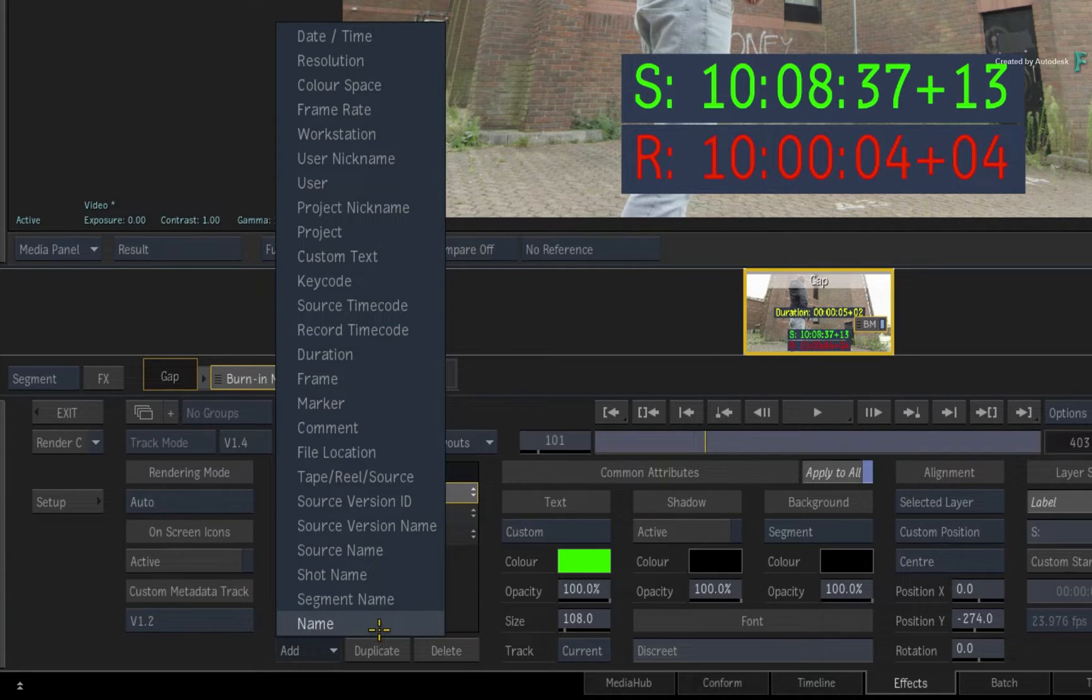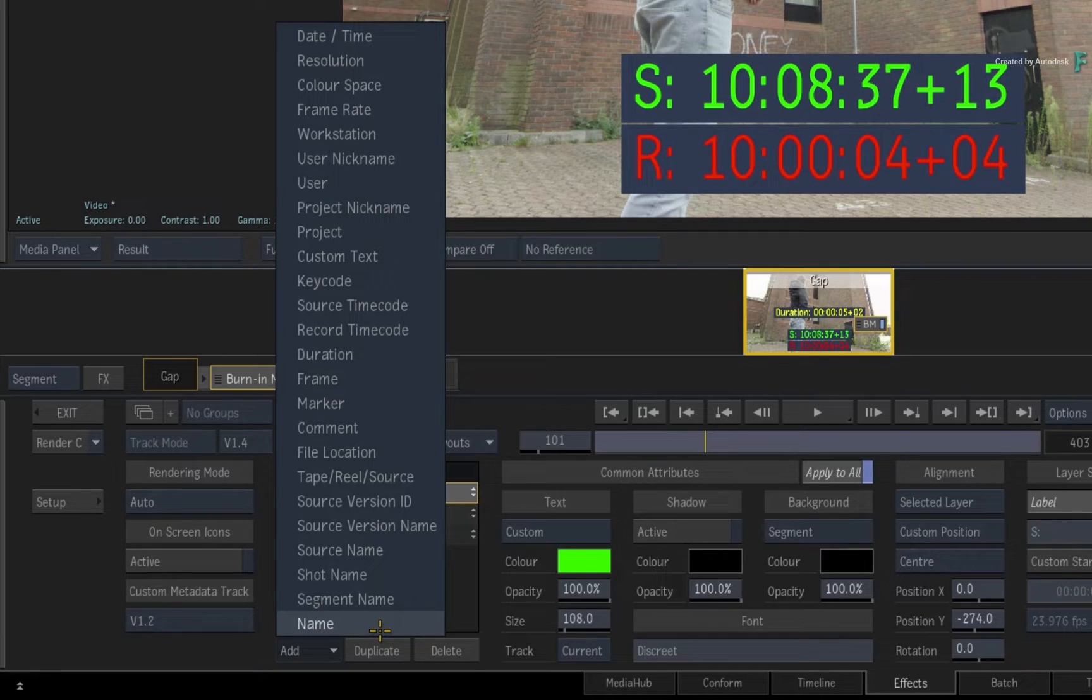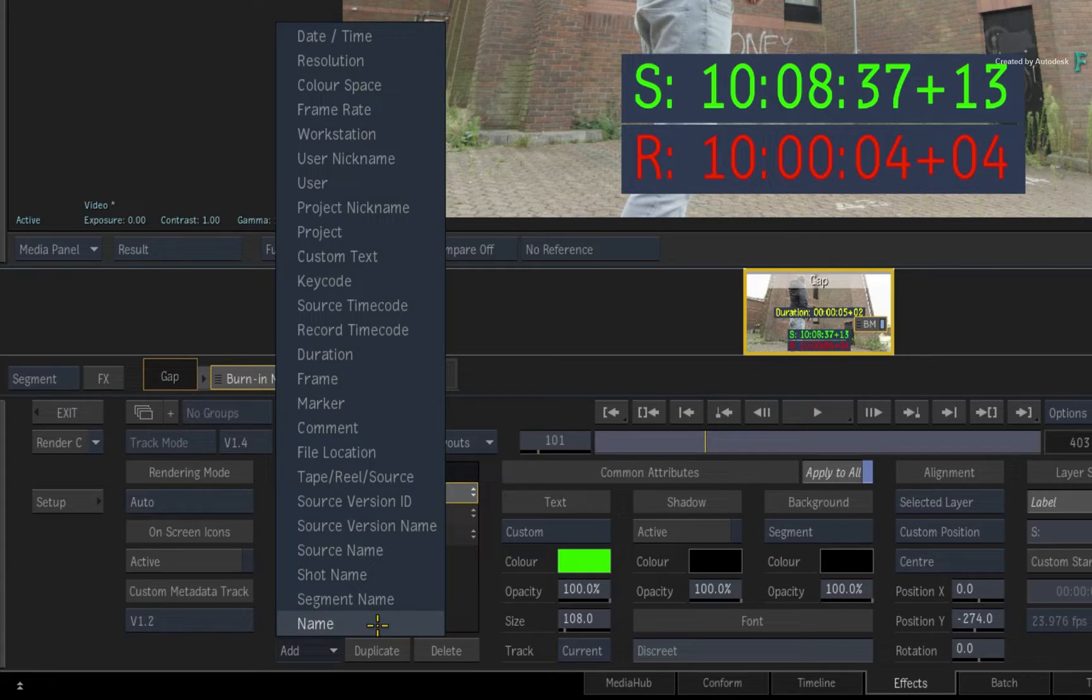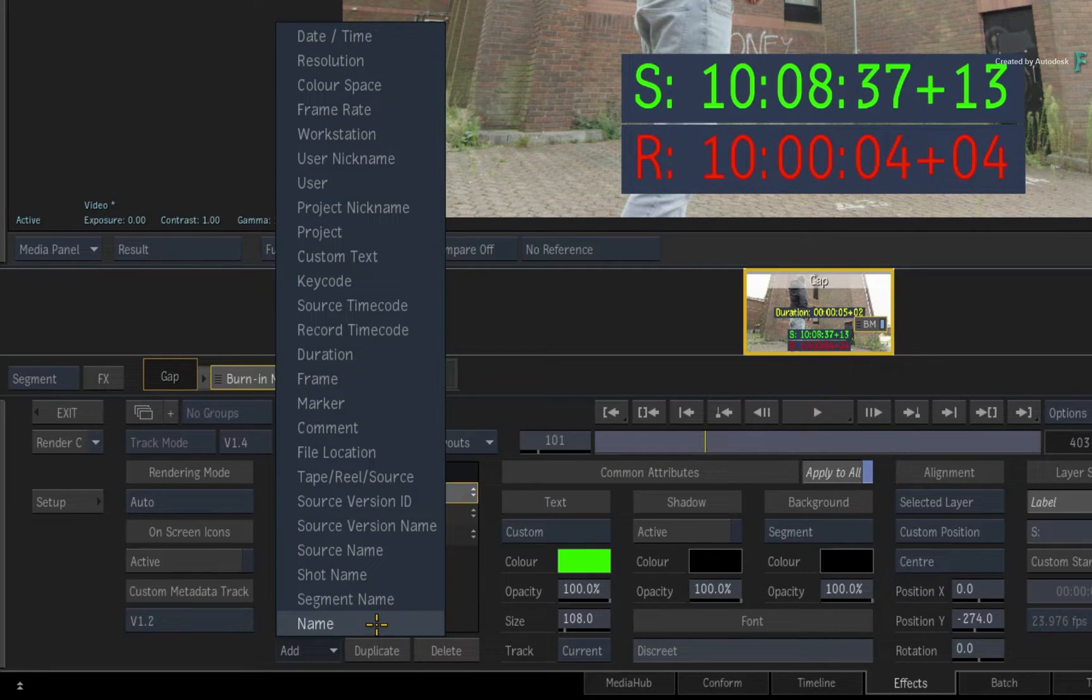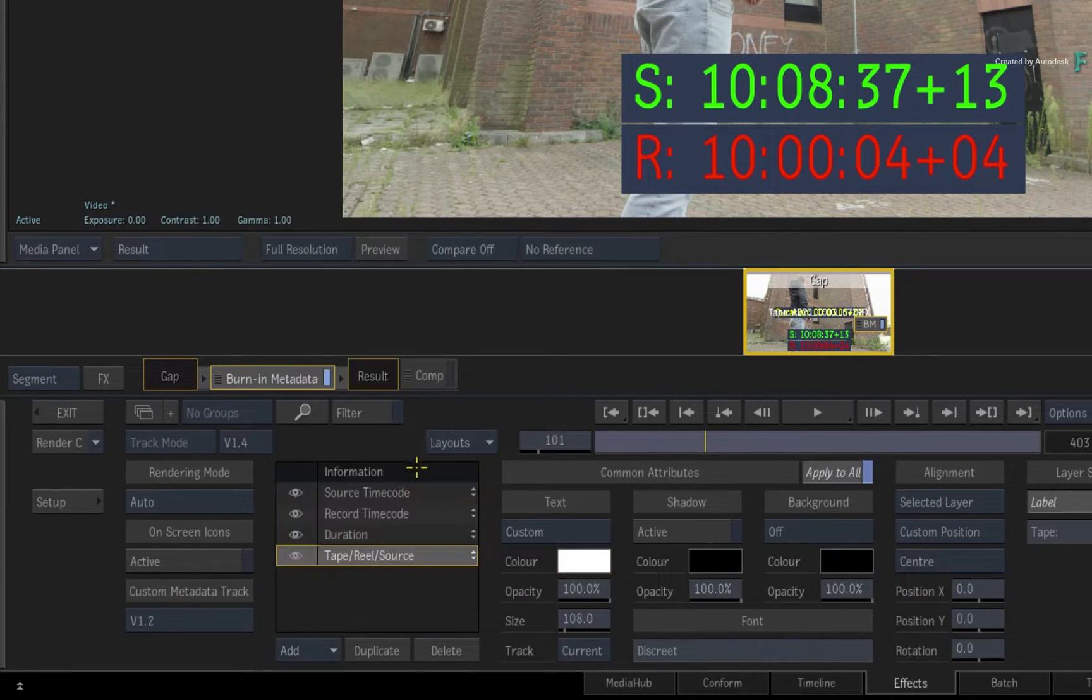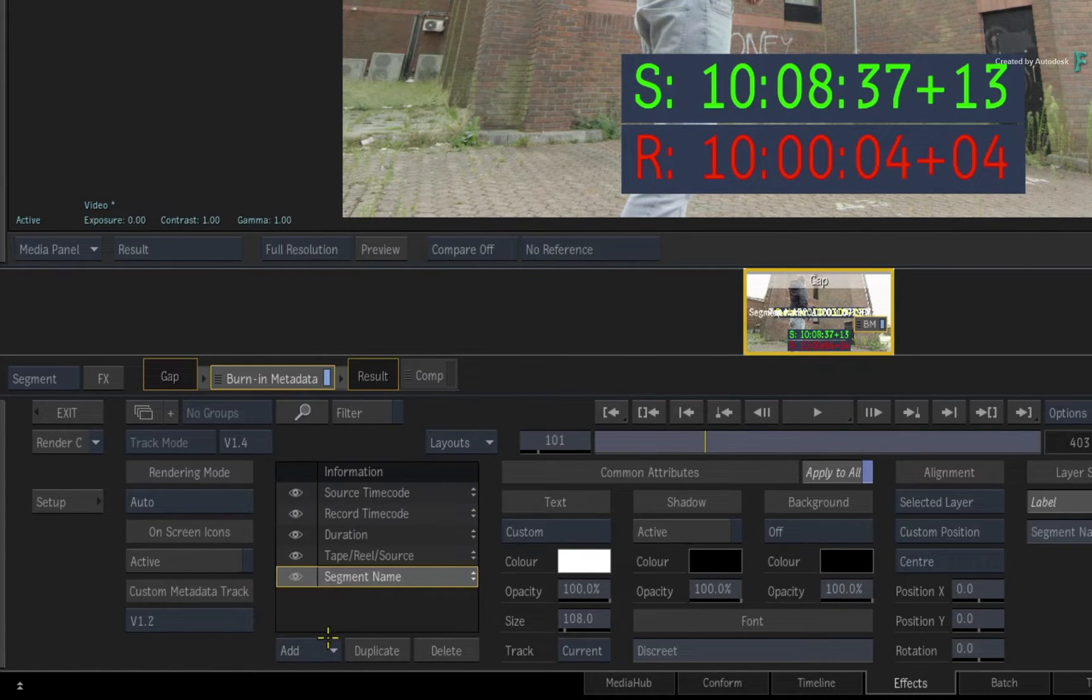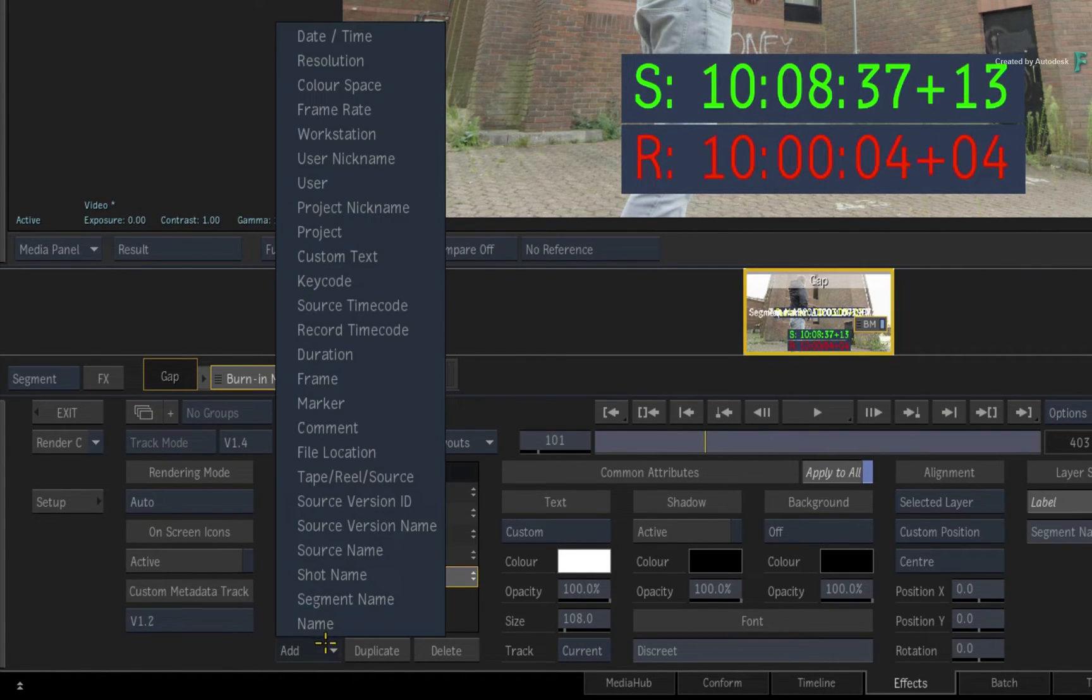But I also want to point out that there are some metadata tags that only appear in the TimelineFX and Tools, and not Batch or BatchFX. So let's say you want to see the relevant tape or reel name, the segment name, and the file path details of each segment.